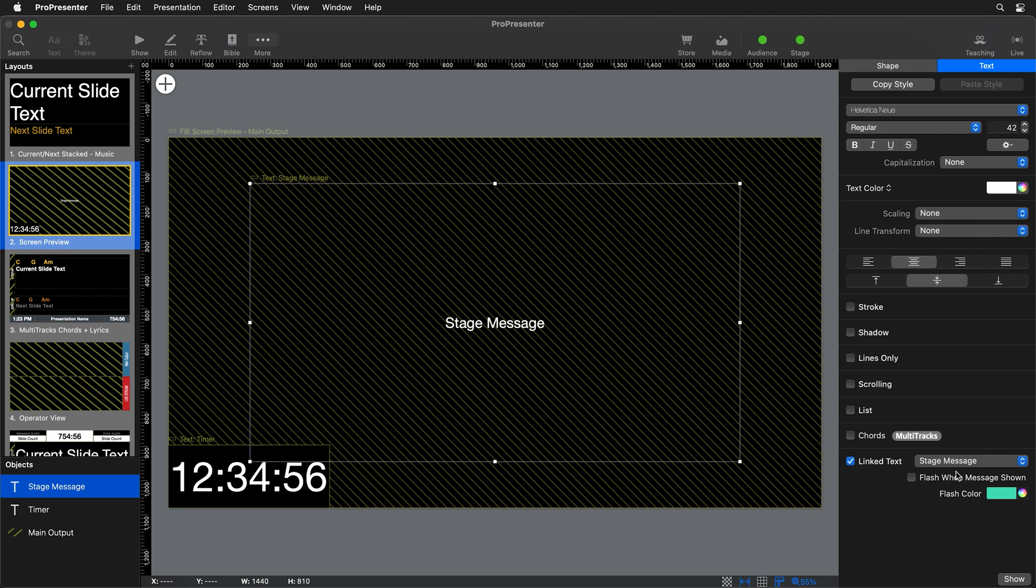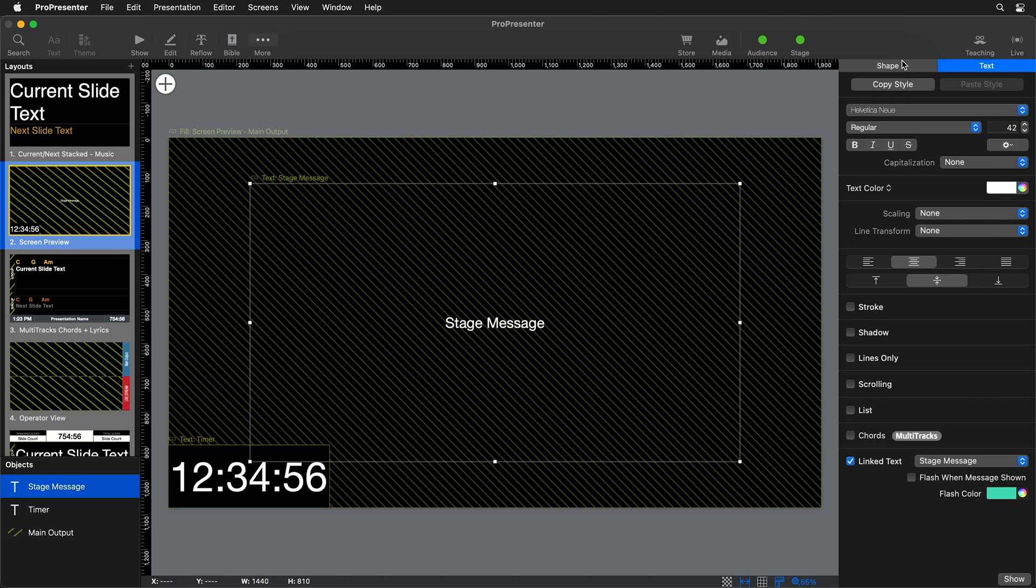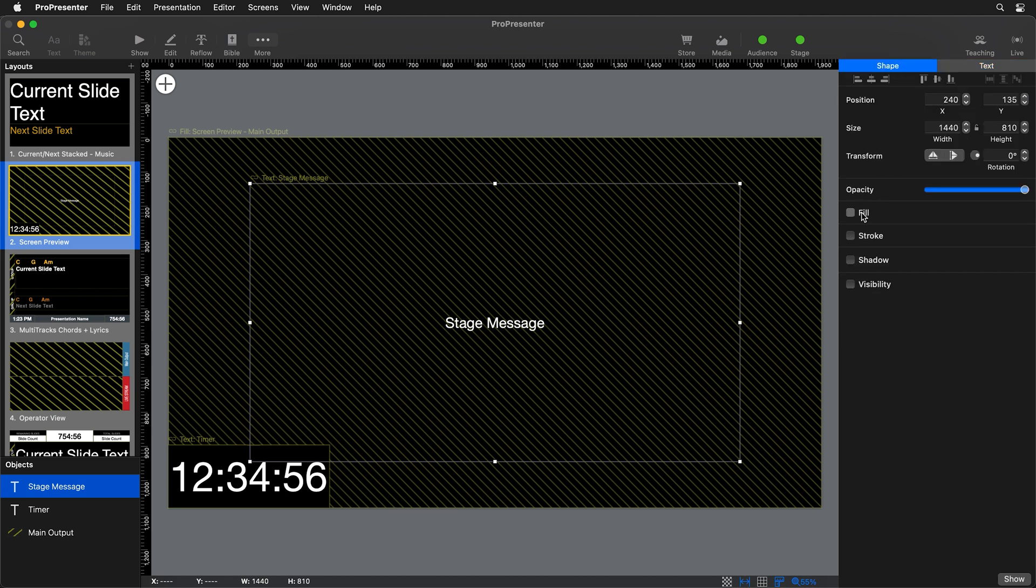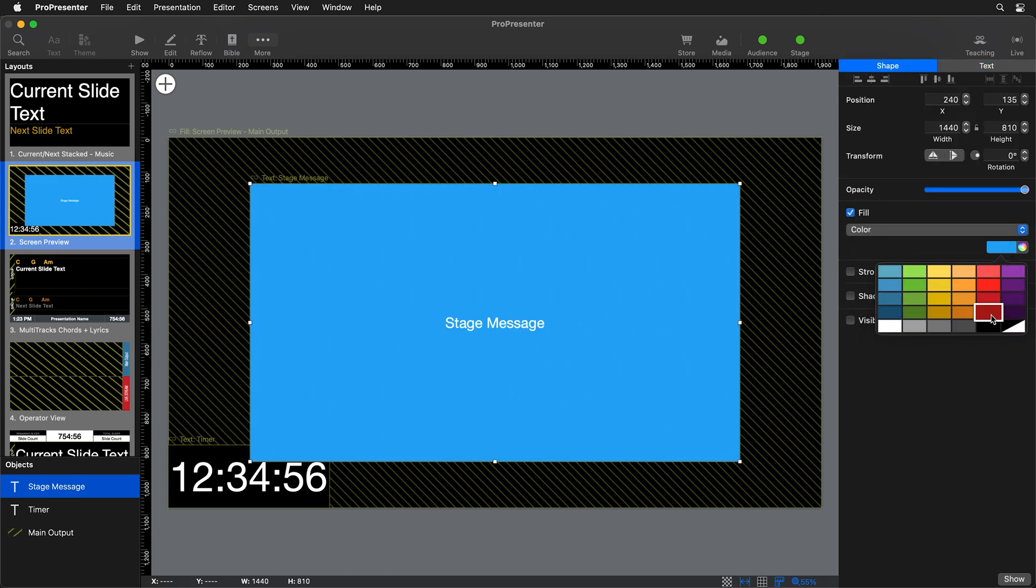Now a couple of things I like to do to make this a little bit more obvious for anyone who would see this on a stage screen is go to our shape settings and add a fill so it stands out from the background. Make that like a dark red.